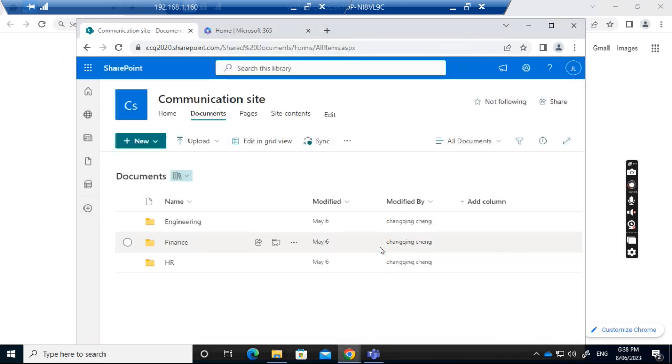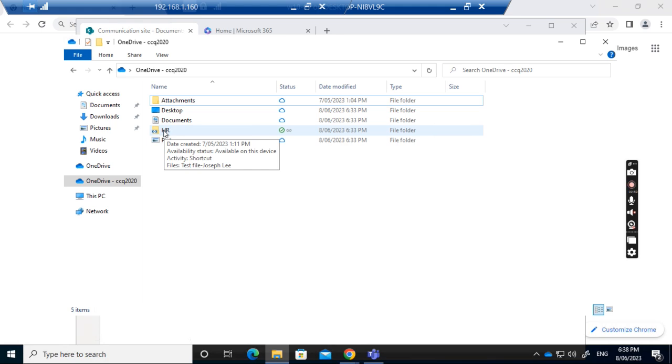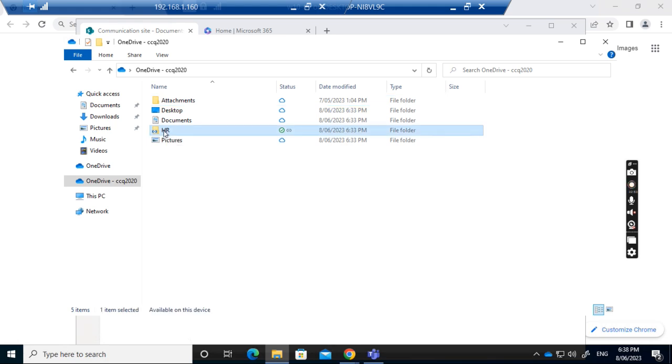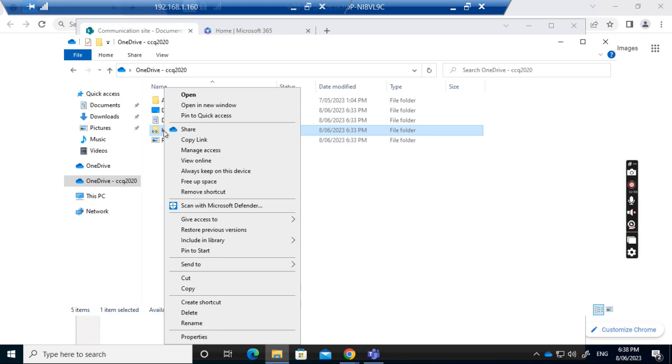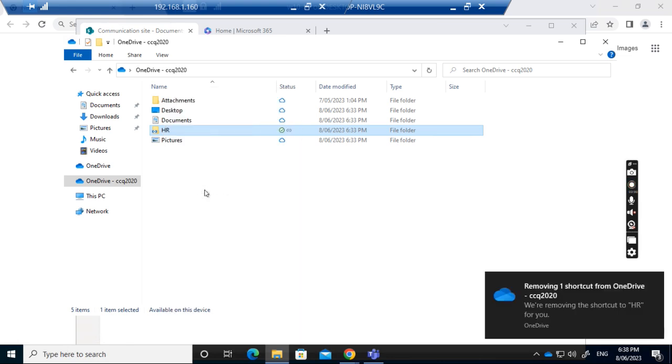This happens because I've created a shortcut for the folder before in my OneDrive. What I need to do is remove this shortcut.